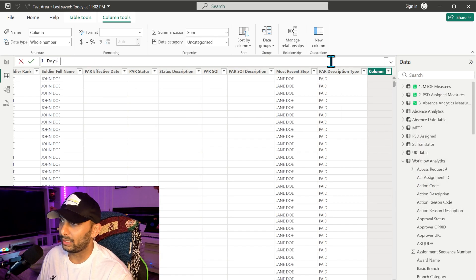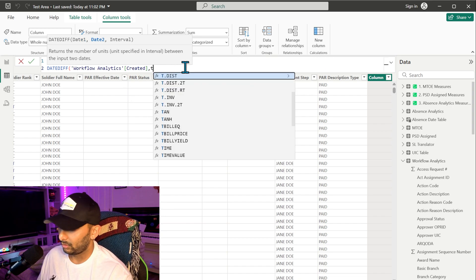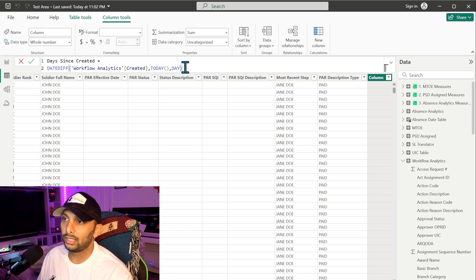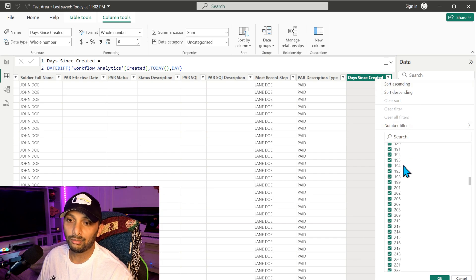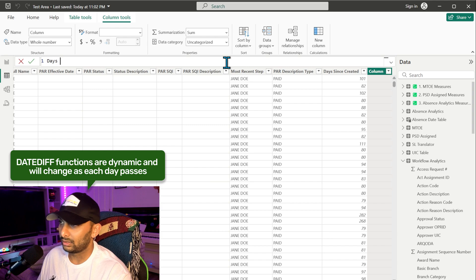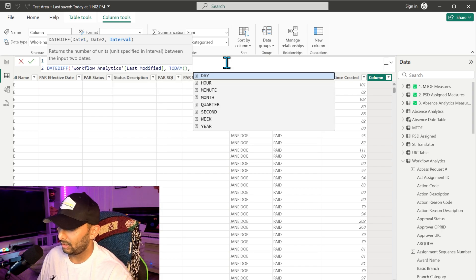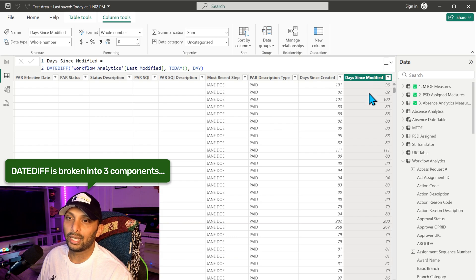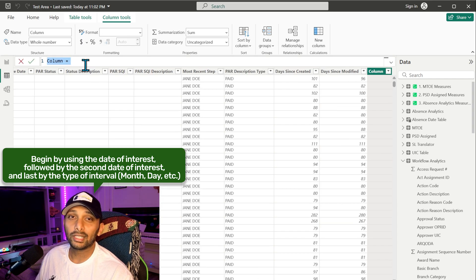Next, we'll create 'Days Since Created' using DATEDIFF with the created date, TODAY(), and DAY. Running that, we can see some values are past 100, 200, even 300 days — which is significant. Then we create 'Days Since Modified' the same way — DATEDIFF of last modified, TODAY(), and DAY. Looking at both date columns side by side, you can see some records were never modified since being created — they've just been sitting there.